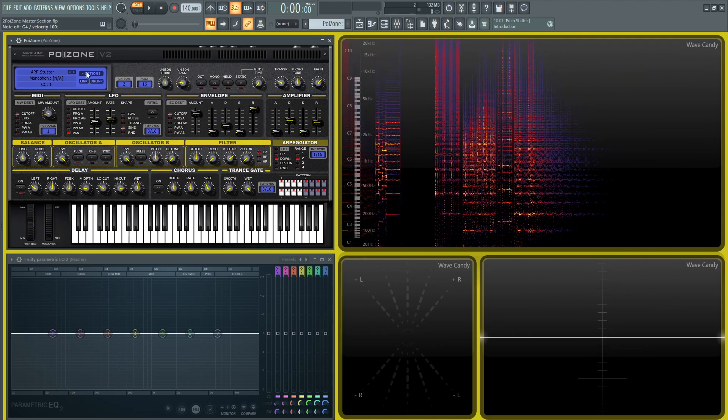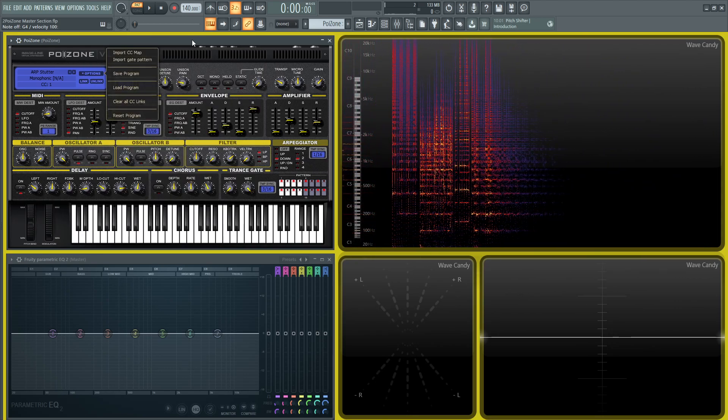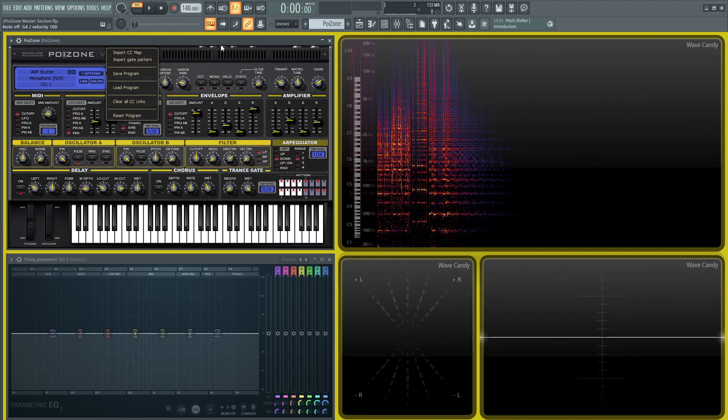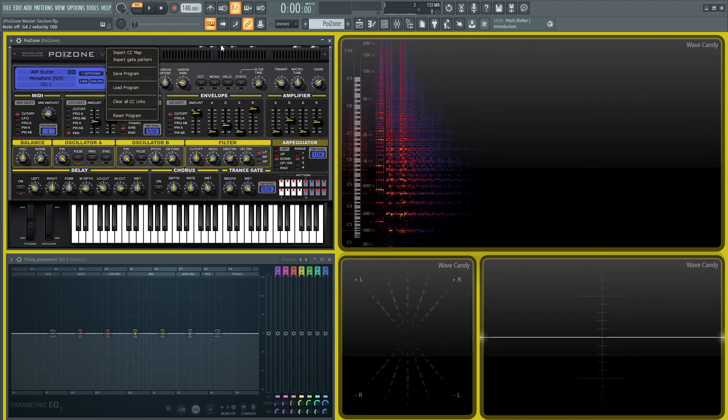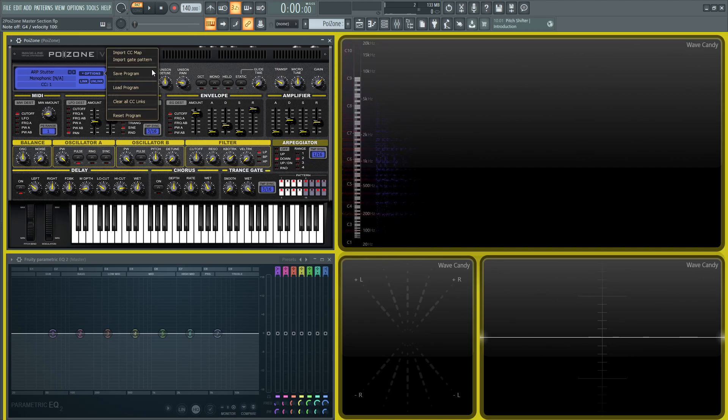Closing this, let's go to our options menu. Here we can import a CC map in case you've mapped anything yourself before and want to bring it back in. There's an import gate pattern, and there's a save program to save your awesome preset that you're working on.